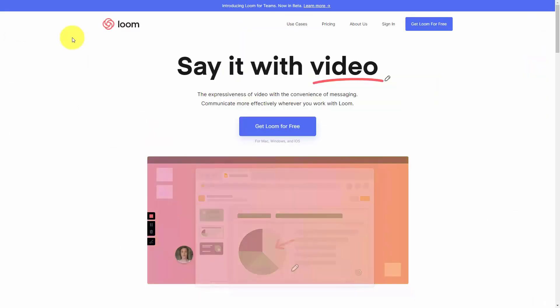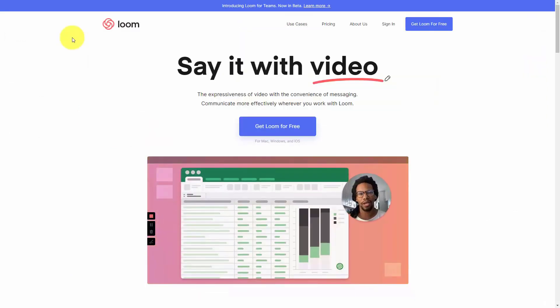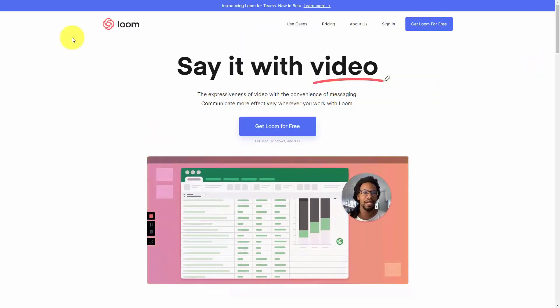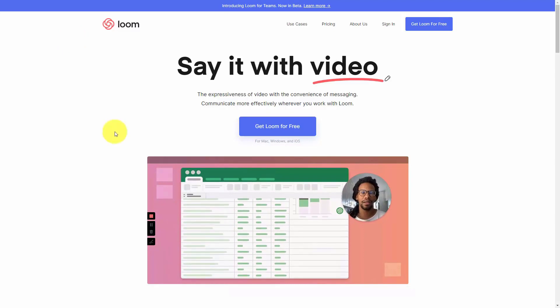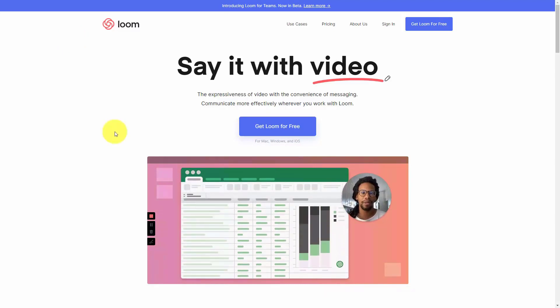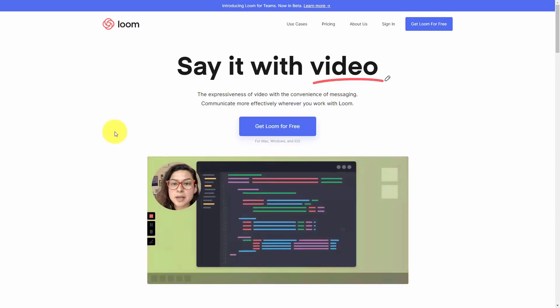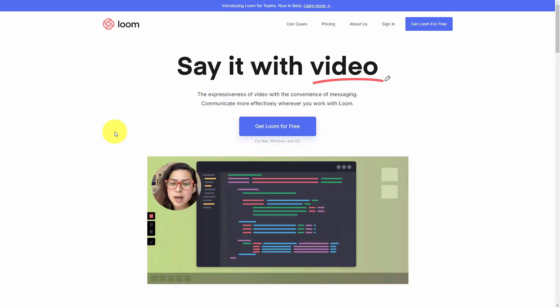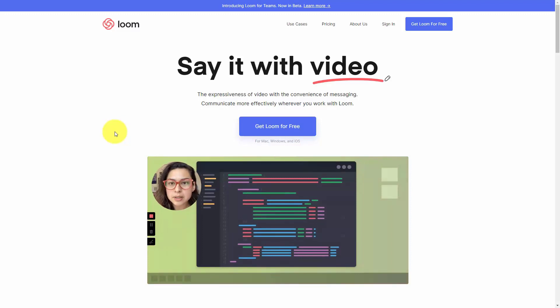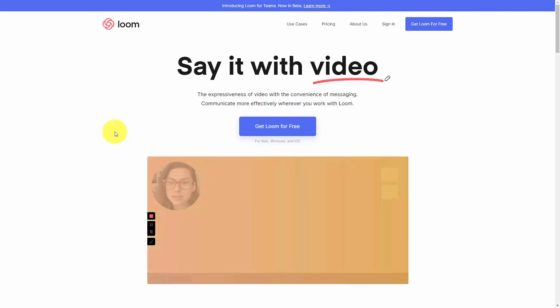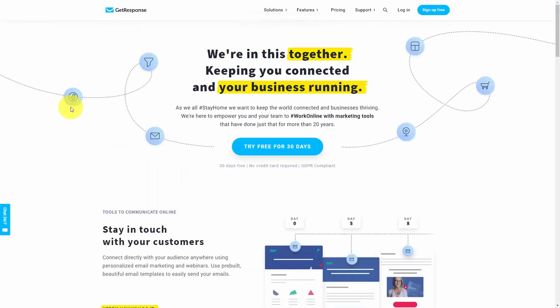We'll also be referring to video screen recording software Loom, which allows you to record your screen either from your desktop or from your Google Chrome browser. And we will be talking about email marketing.